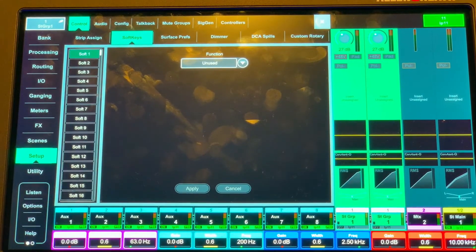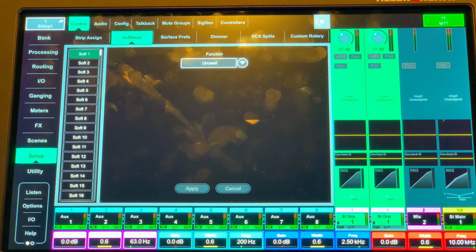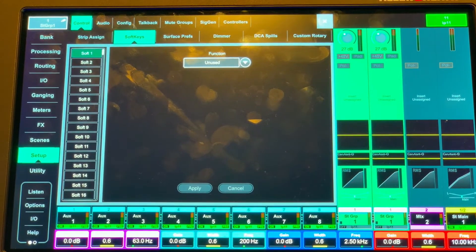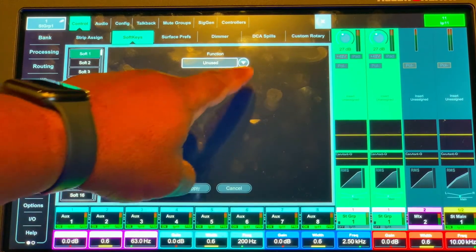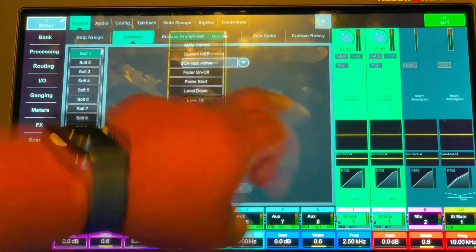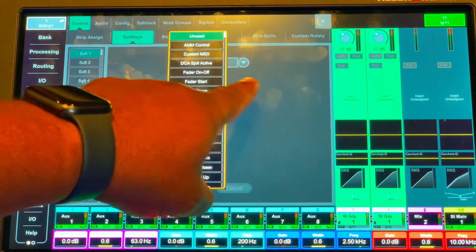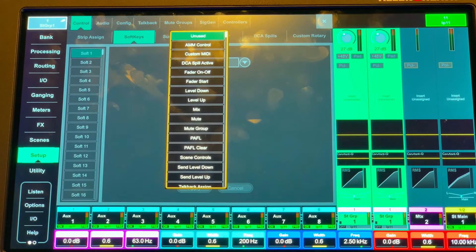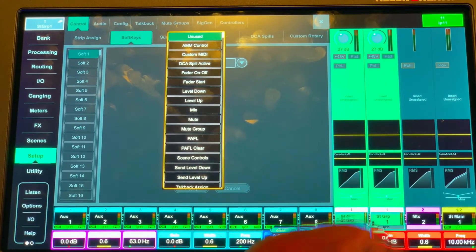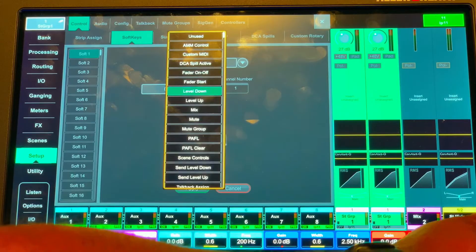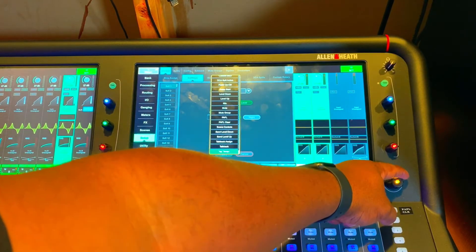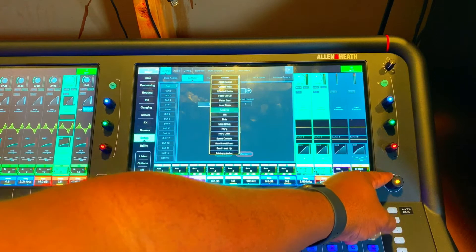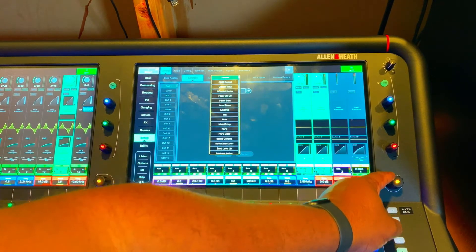You select which soft key you want to assign or change. We're just gonna deal with one for right now. Hit right here in the middle where it says function. From there you can scroll up and down with this knob and choose what you want it to be.